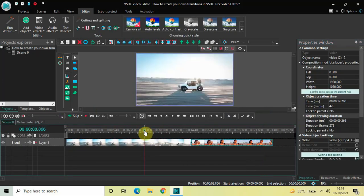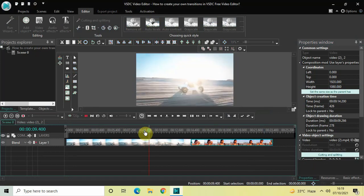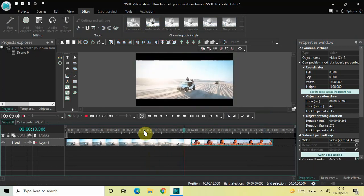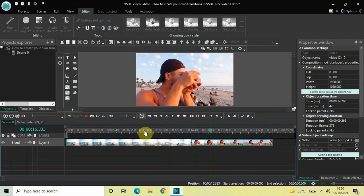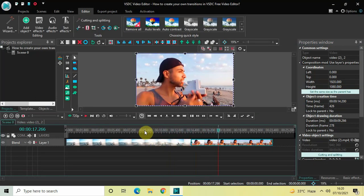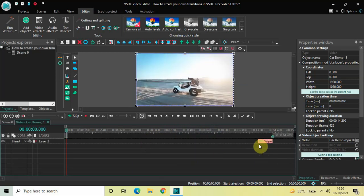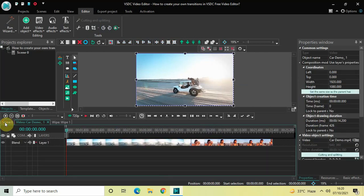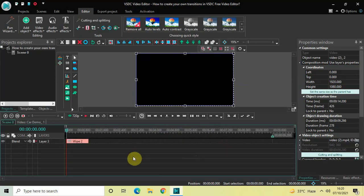Let me go back to the main editing timeline and quickly play the video for you. As you can see, I've successfully created and applied a blink transition between these two videos. Now what I'd like to do is save this first transition — applied at the end of the first video — as Blink In, and save this second transition — applied at the beginning of the second video — as Blink Out.